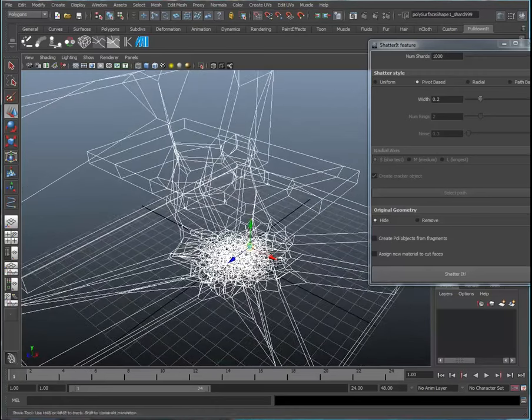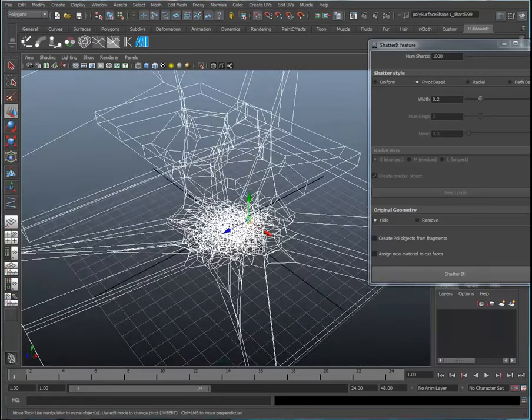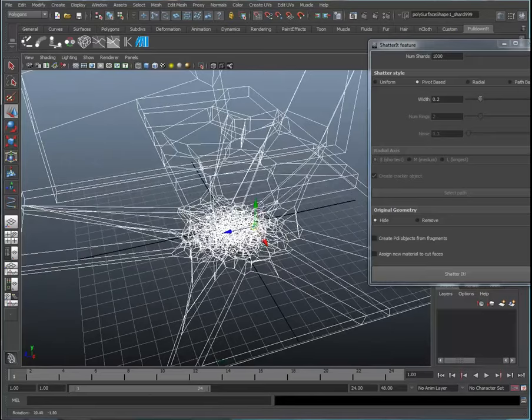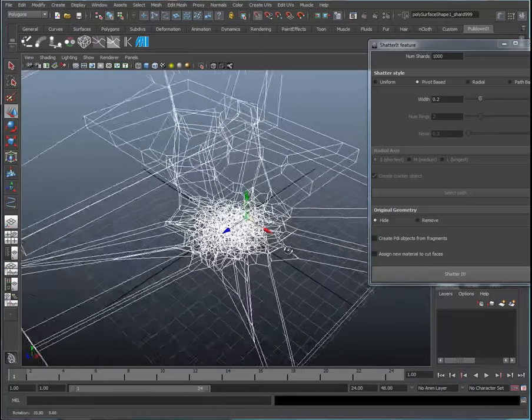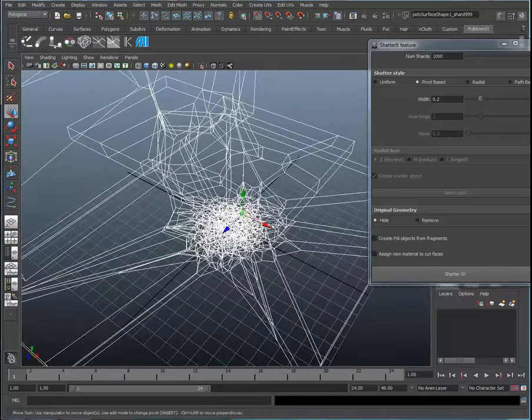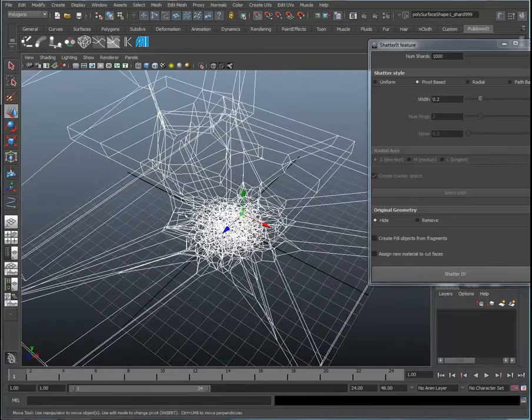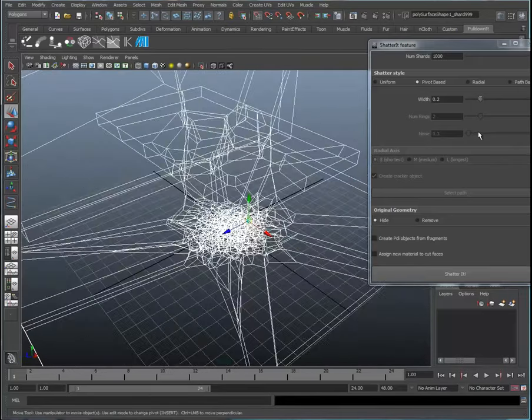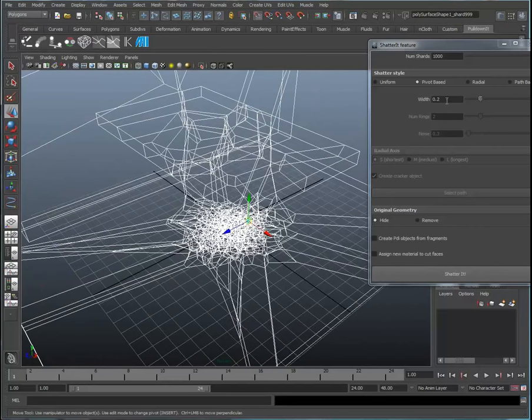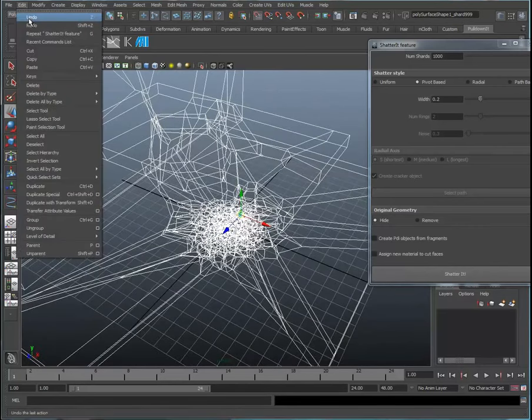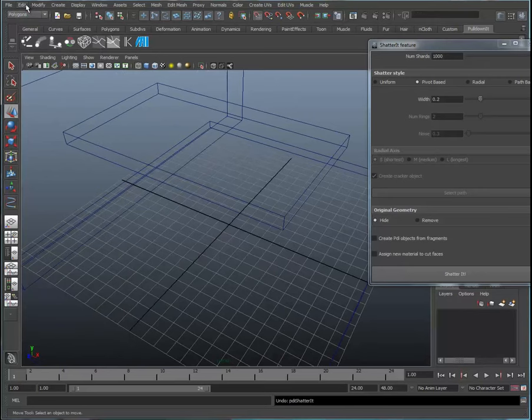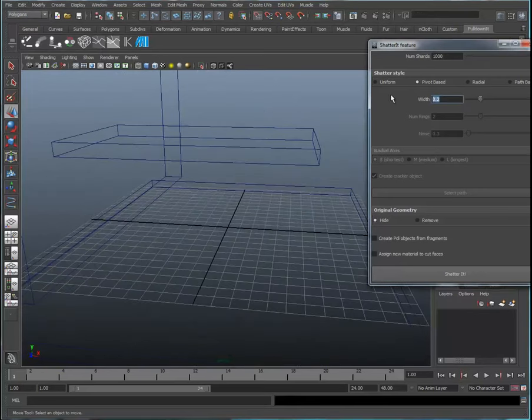You can see the width of the pieces as they move away from the pivot point. That's what this width setting controls. Let's undo this and take a look at changing that setting. Let's set this setting to 0.1.